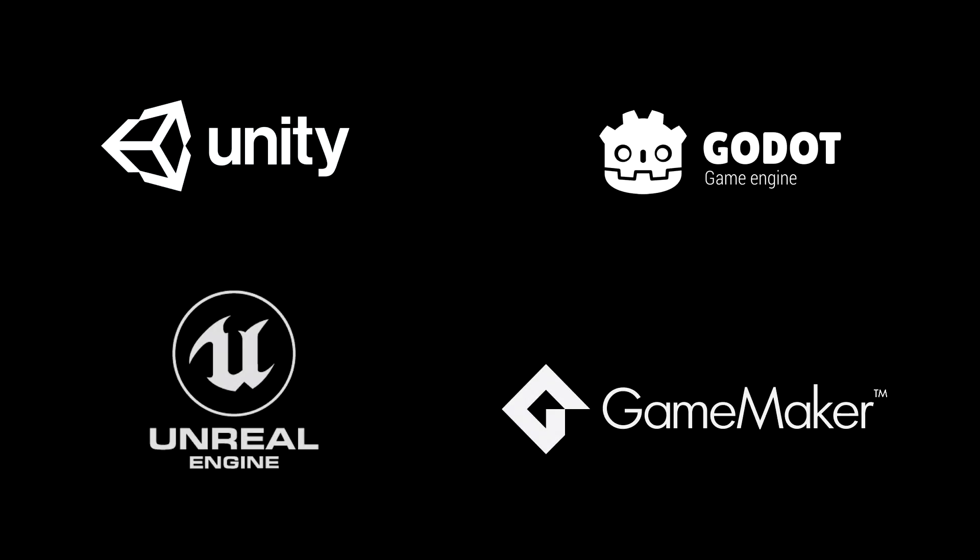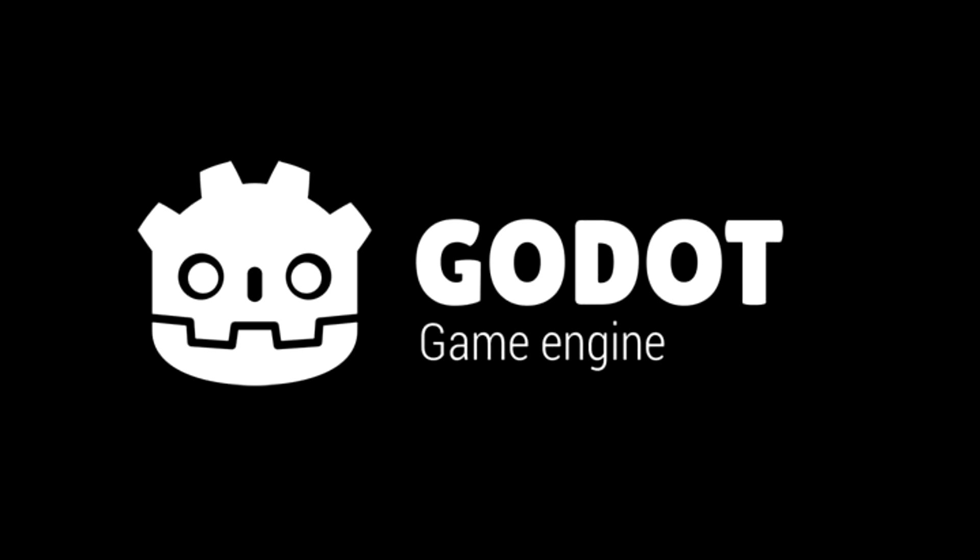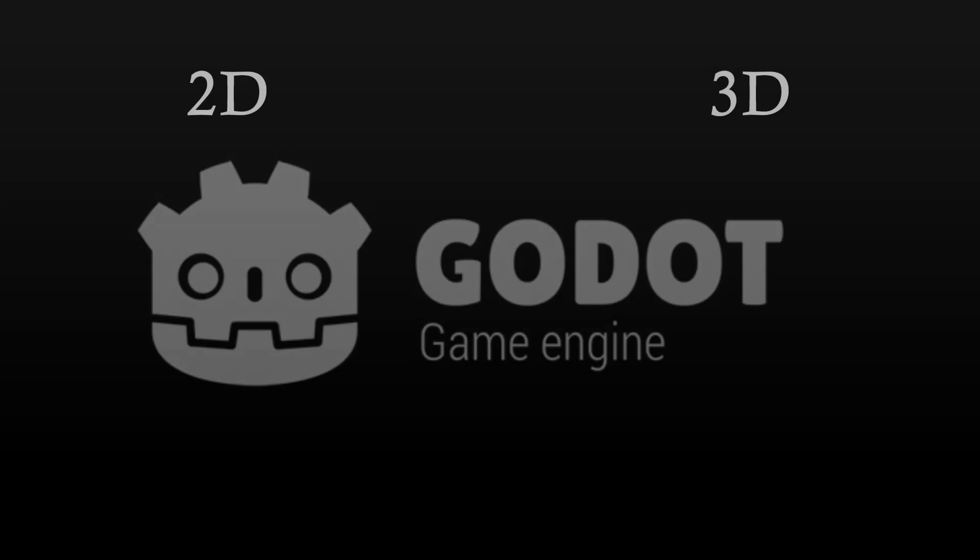First and foremost, you're going to need an engine. Most engines have a free version available, and some engines are entirely free and open source. Once you have chosen an engine, you have to choose a style, 2D or 3D.